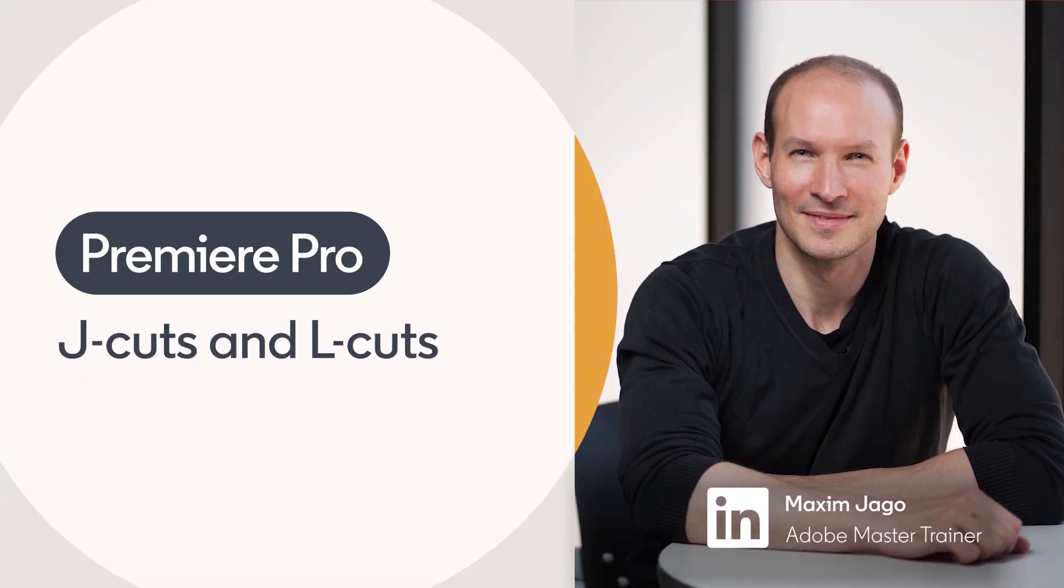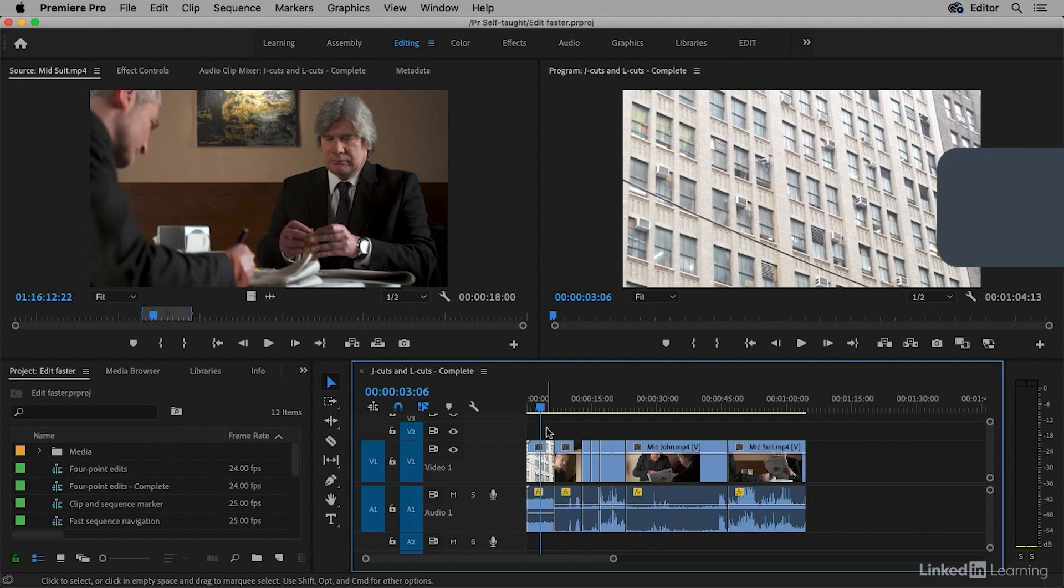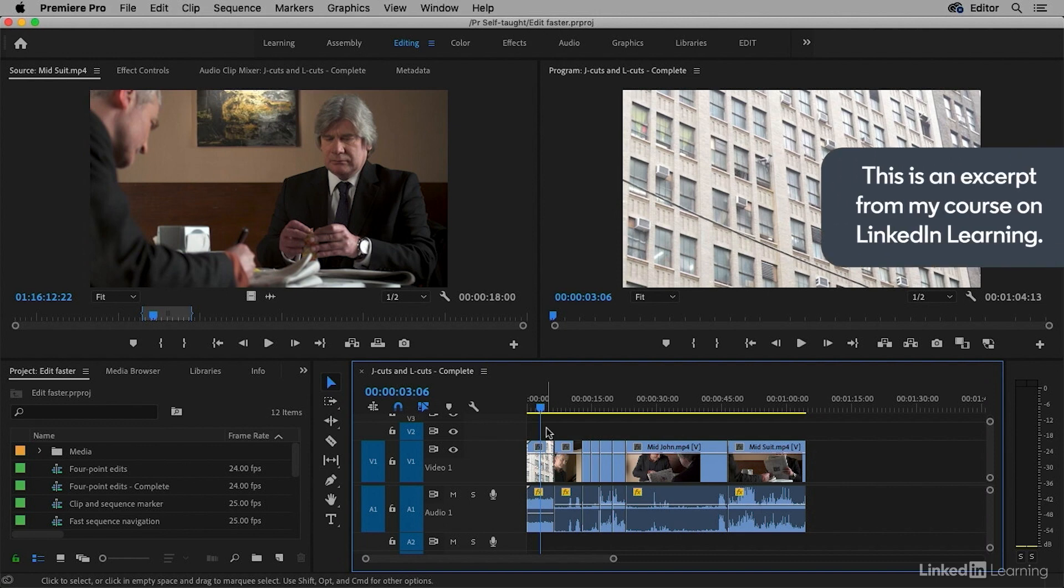J-cuts and L-cuts are a classic editing approach that allows you to blend the contents of two scenes. It's a little bit more than a cross-dissolve or a cross-fade.